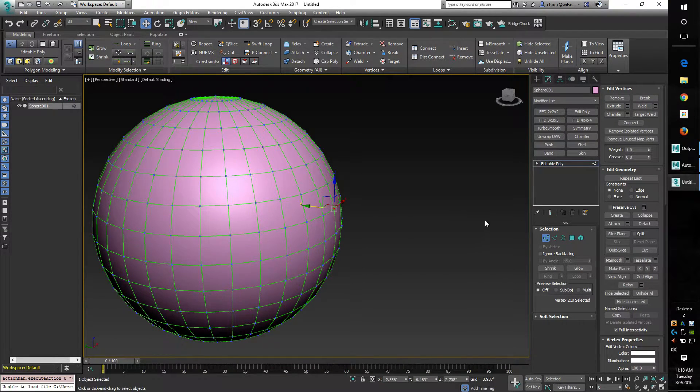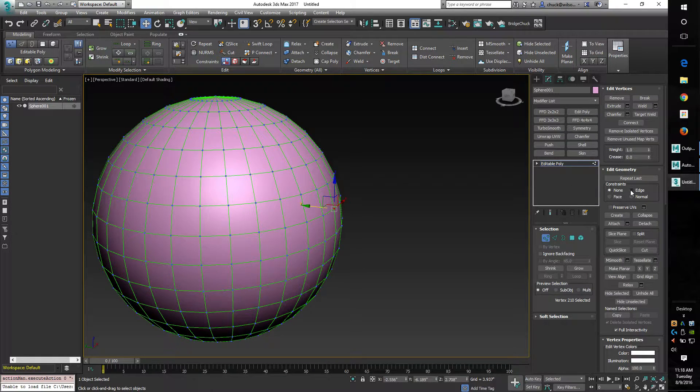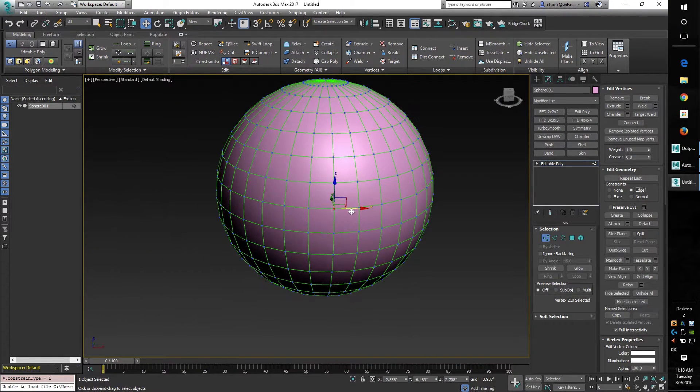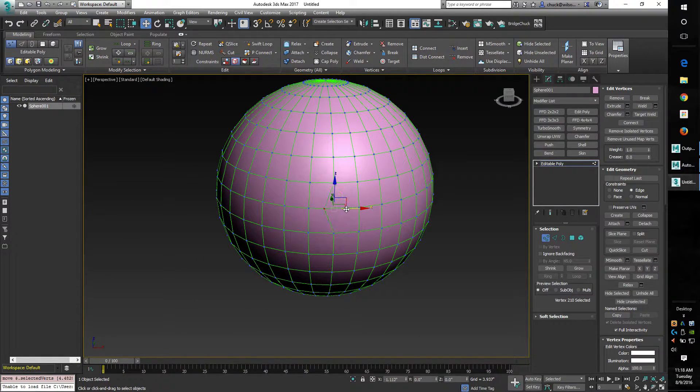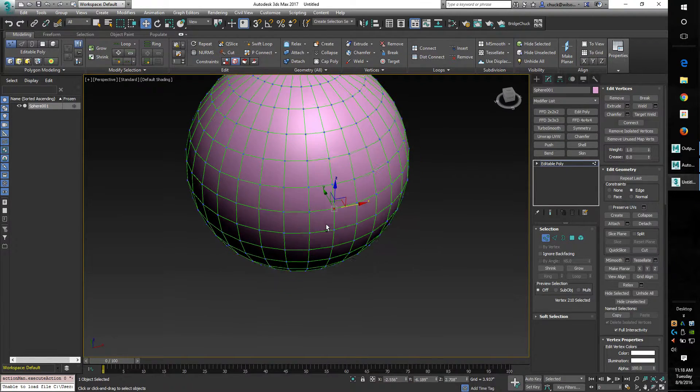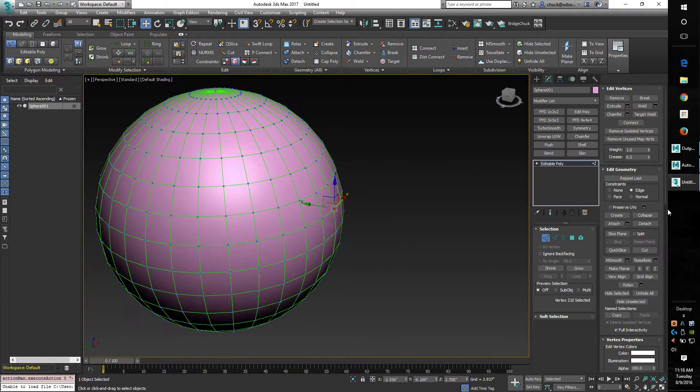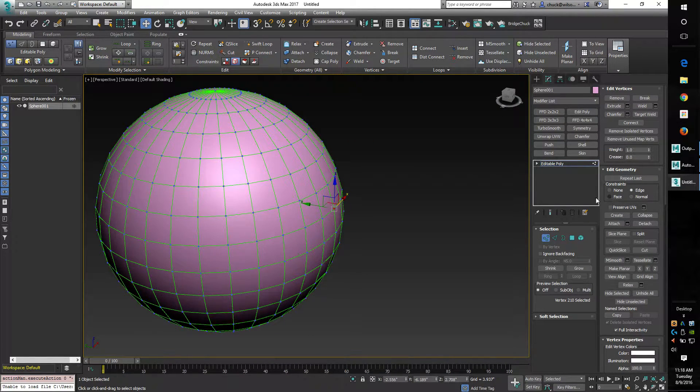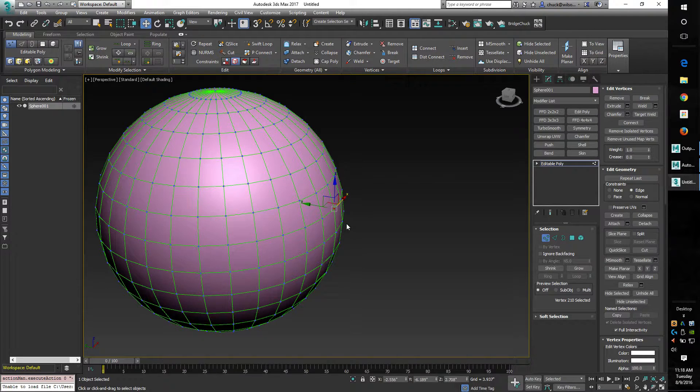You come over right here to constraints edge and now it will slide nicely along the edge of the geometry, or if you select face it will slide along the face.